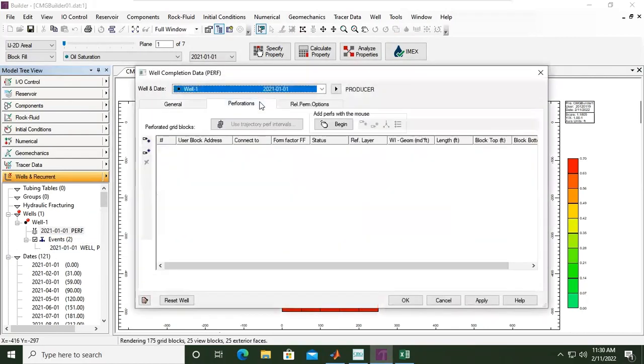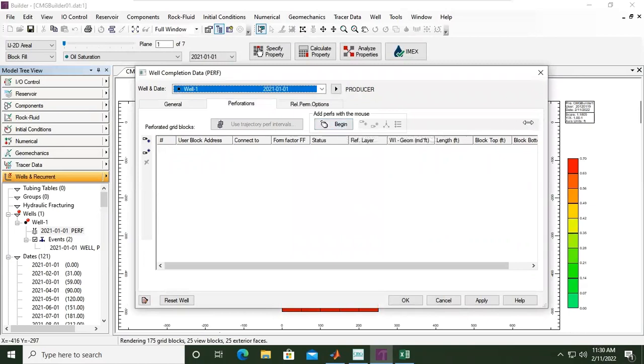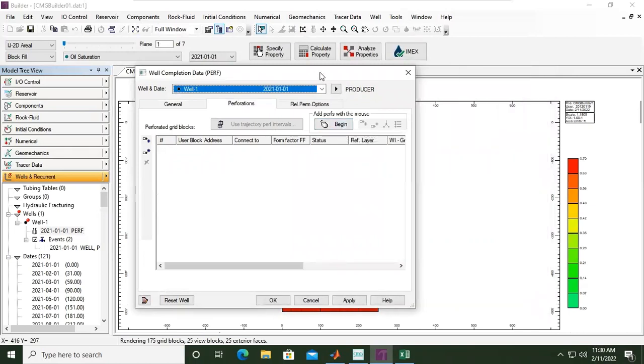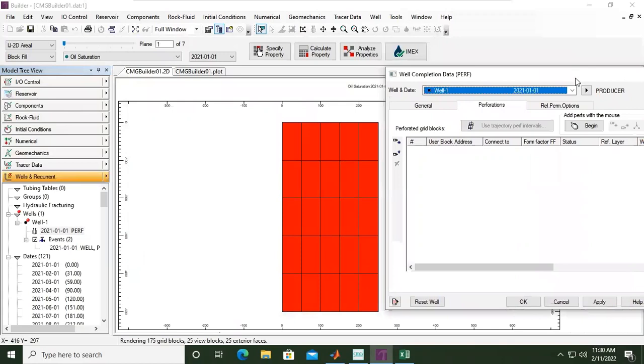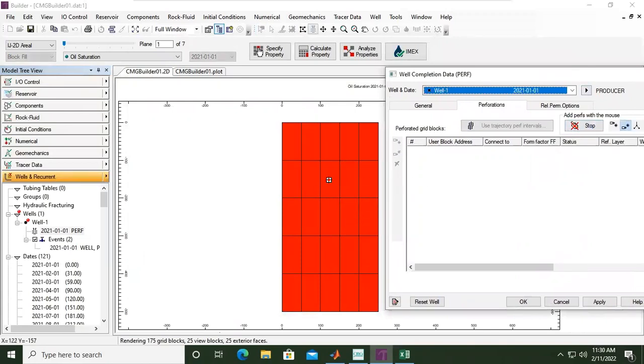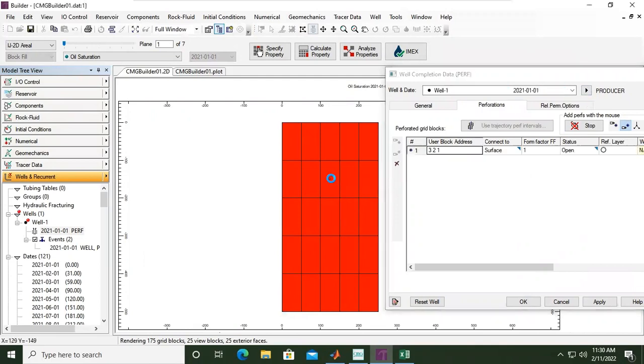Okay, so this one—I will make the window smaller. Begin, I want to set the first perforation at this one. Okay.